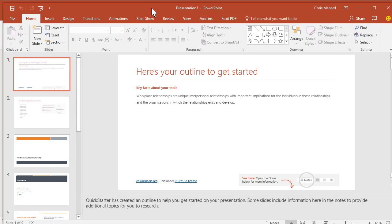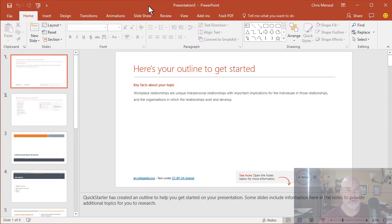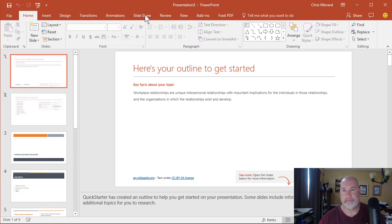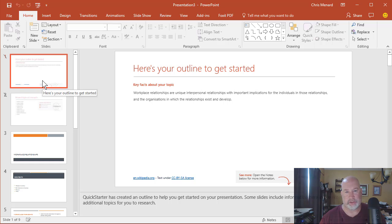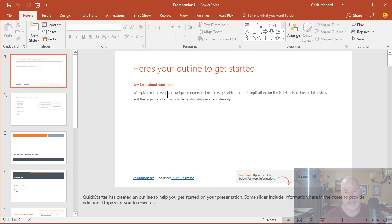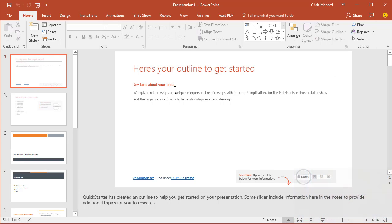And then here we go, it made a new presentation and I want to tell you about this. This is cool. Slide one and slide two are hidden, that's when they have the line through them, so this is just for you. It's basically telling you how to get started.